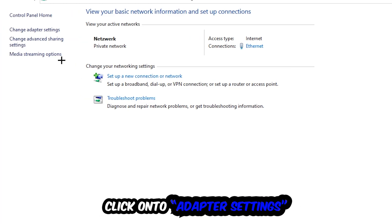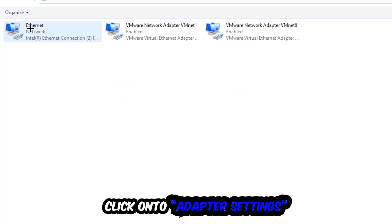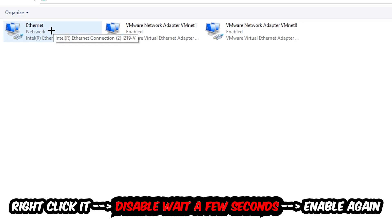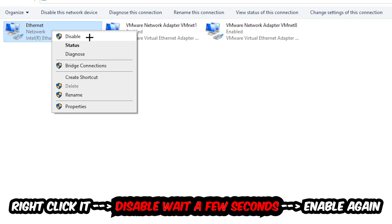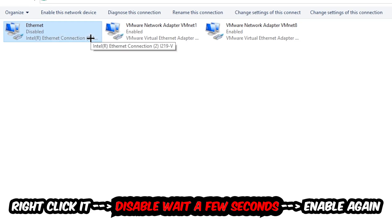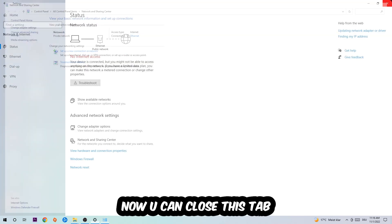Afterwards hit change adapter settings, so the top left corner, the second link. You're going to go to the spot where it either says internet or ethernet. It just depends on which one you're currently using. You're going to right click it, disable. Once it is disabled, wait a few seconds, enable it again.